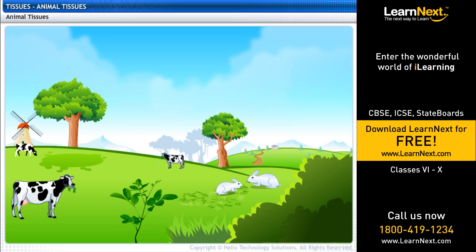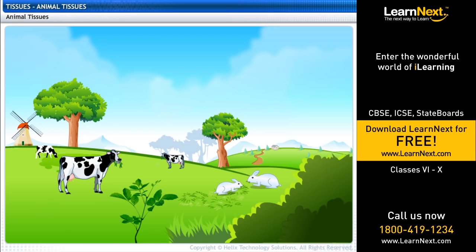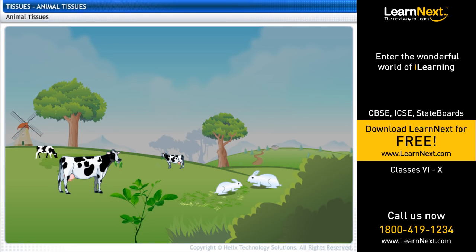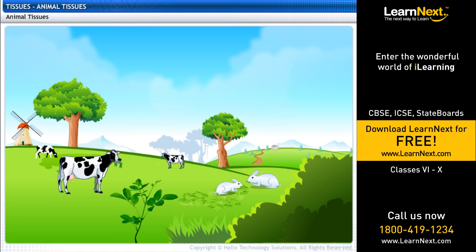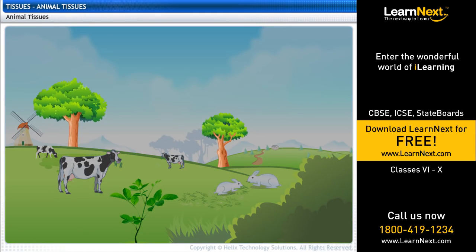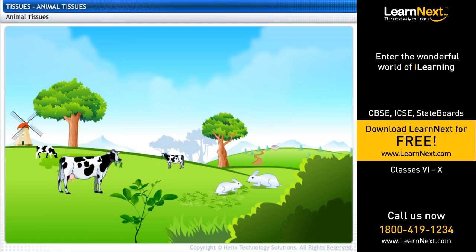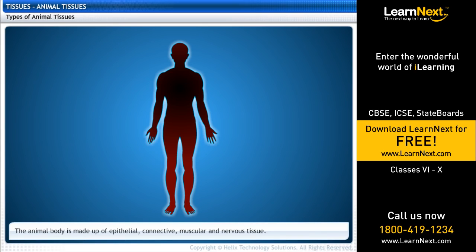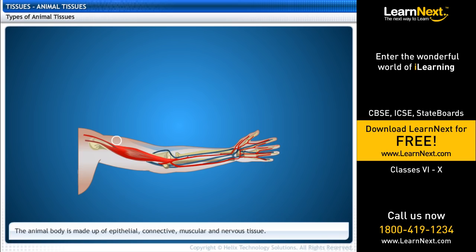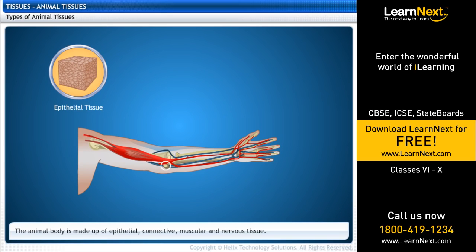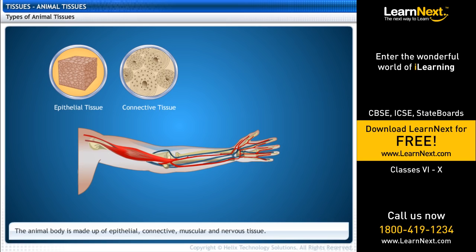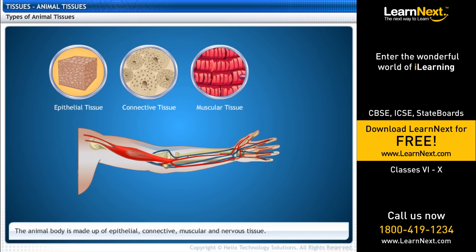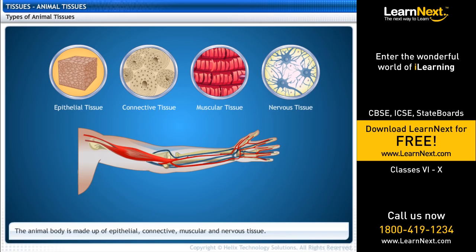Animals move around in search of food, shelter, and mates. They consume more energy compared to plants. So, unlike plants, most animal tissues are living tissues. The animal body is made up of different types of tissues: epithelial tissue, connective tissue, muscular tissue, and nervous tissue. Let's look at each tissue in detail.